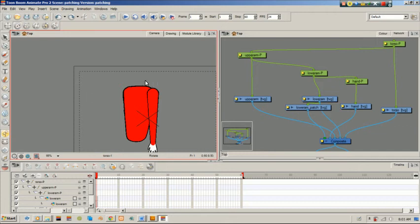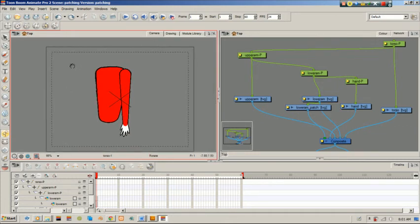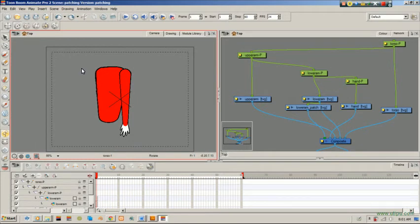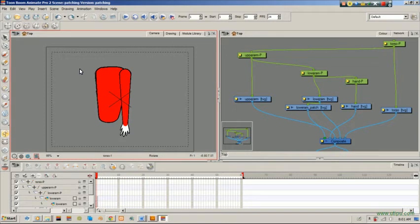Welcome back to our third and hopefully final video request on patching. In the previous video, we looked at patching the arm and pegging.